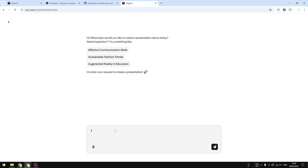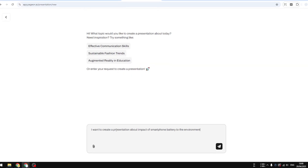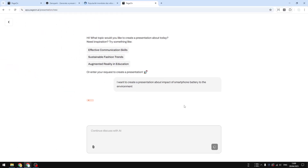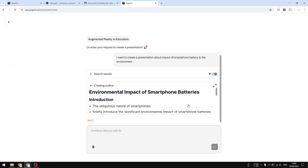Let's try asking AI to create an outline for a presentation. I'll ask something like: I want to create a presentation about the impact of smartphone batteries on the environment. Now I'm going to send the message to this AI and just wait until it finishes. It will create an outline for the presentation.